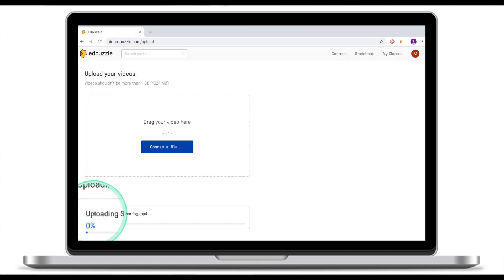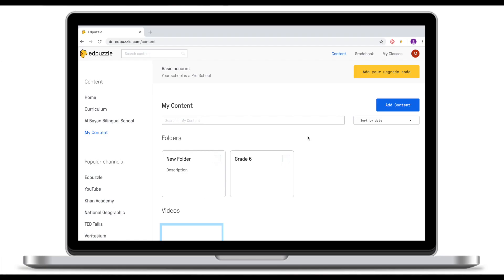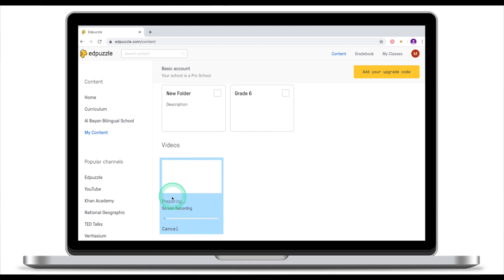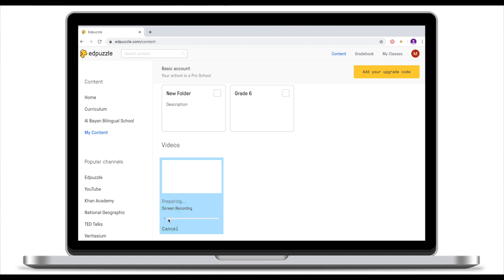Ad Puzzle will show you that it is now uploading your screen recording. How much time it will take depends on two things: the speed of your internet and how large the file is. When the file has been uploaded, if you go to My Content and scroll down, you will see the file is there and it's now preparing — it still takes a little bit of time for Ad Puzzle to process the video clip you've uploaded.